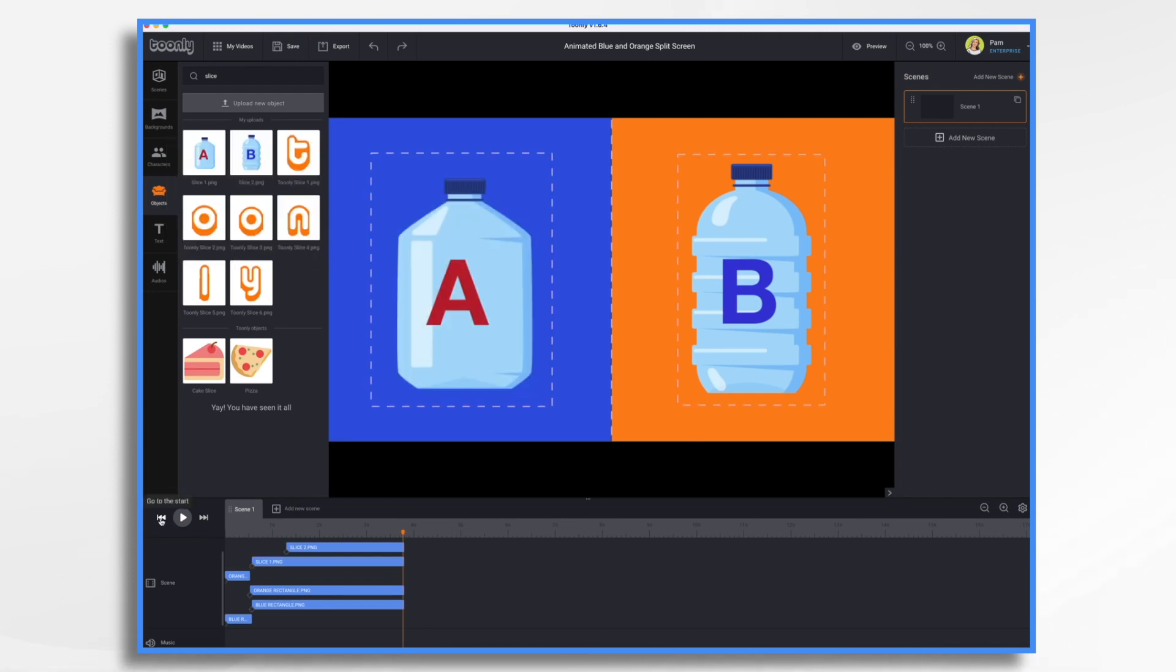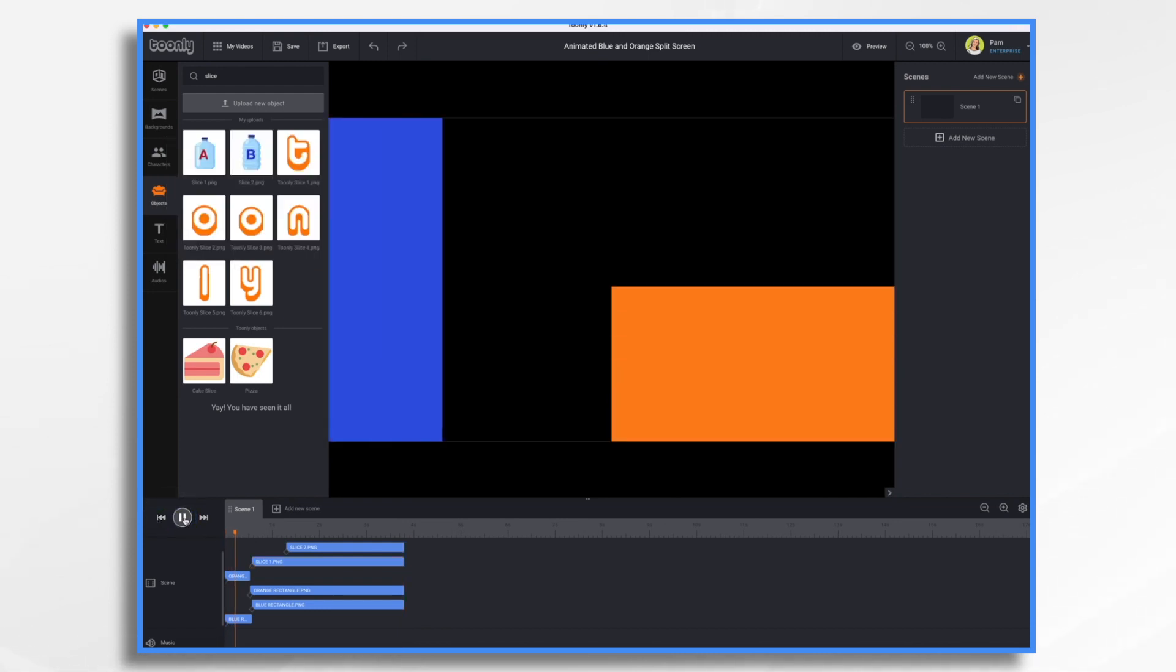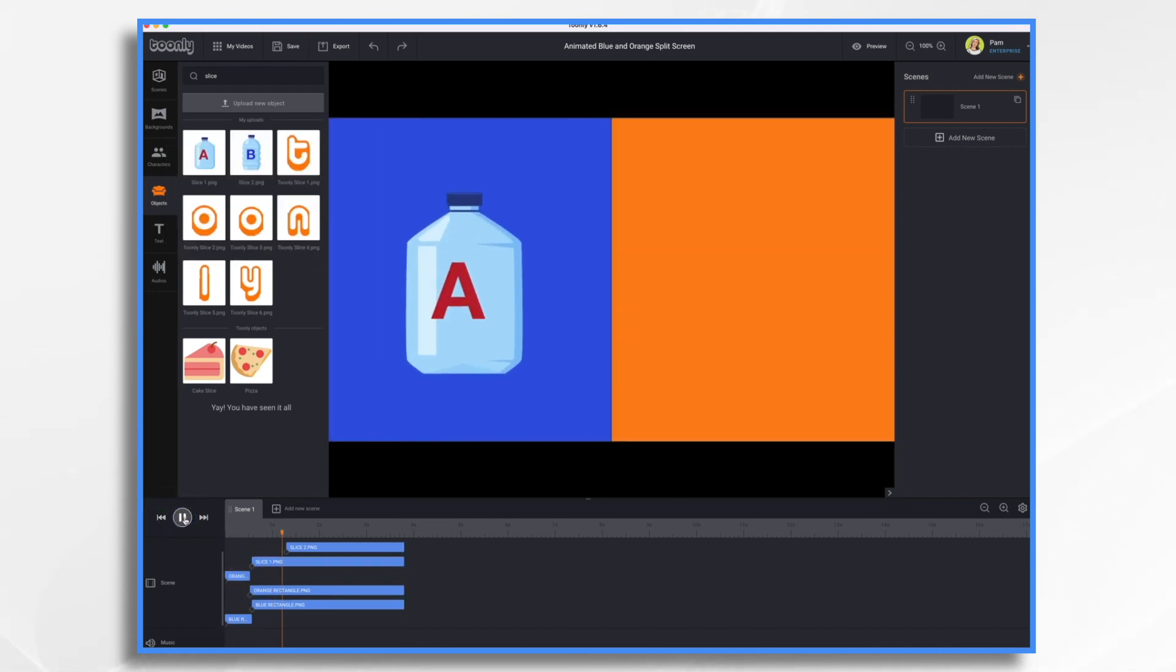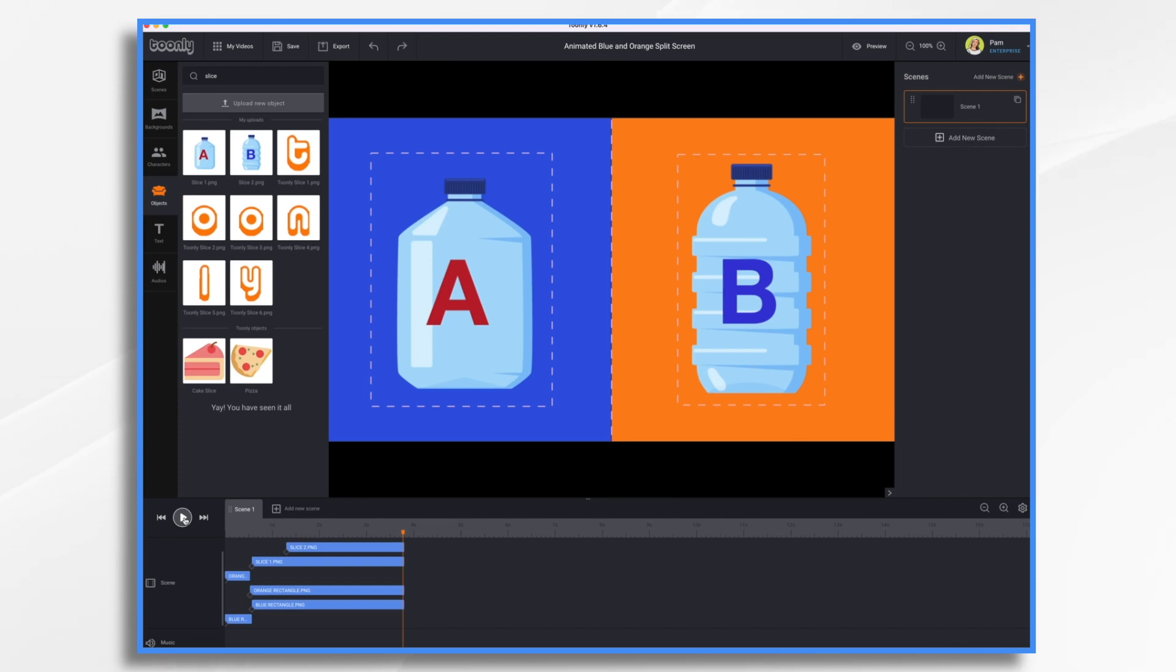Let's take a quick look. And there you have it. That's how you can make an animated split screen in Doodly. I hope this gives you some ideas. Thanks for watching.